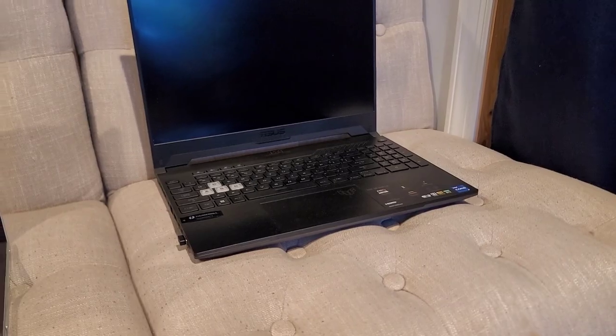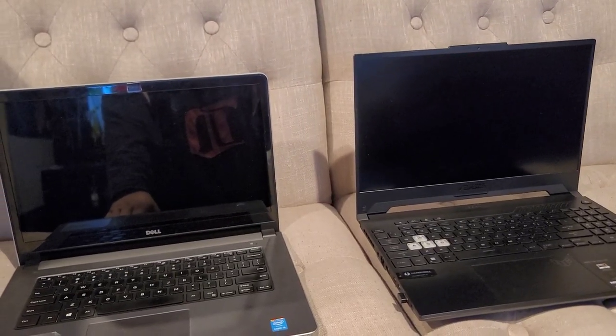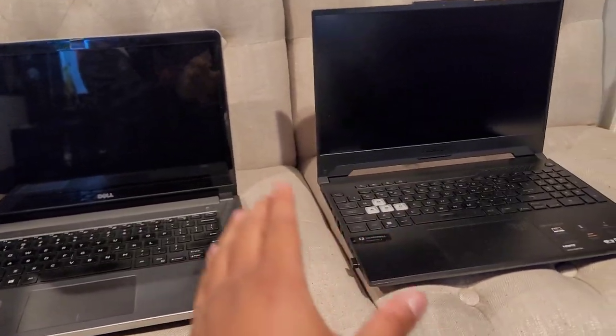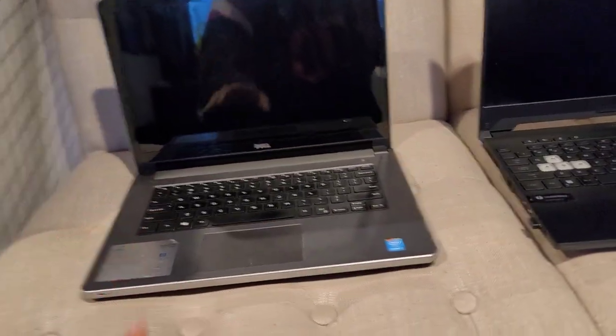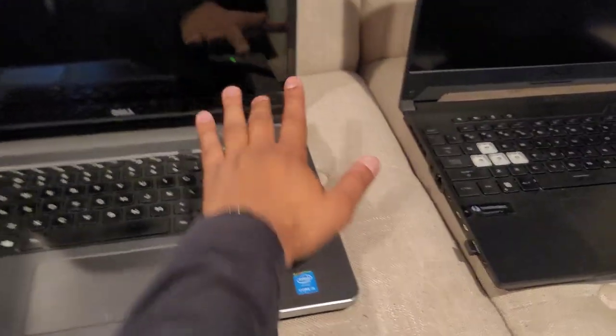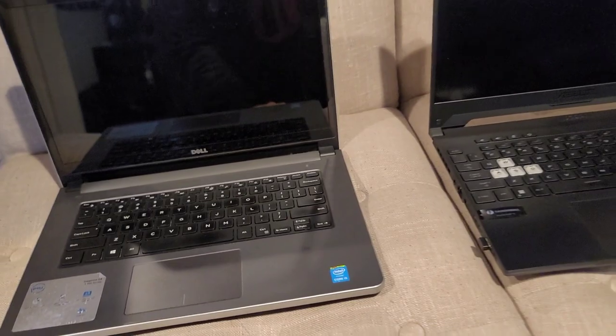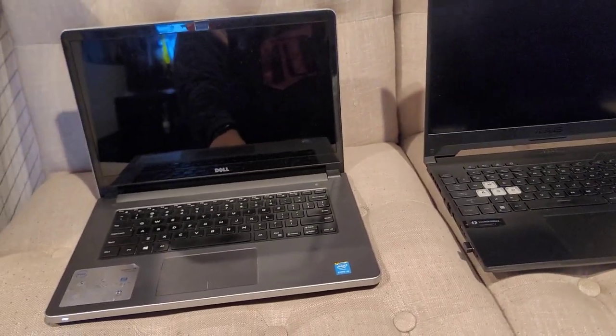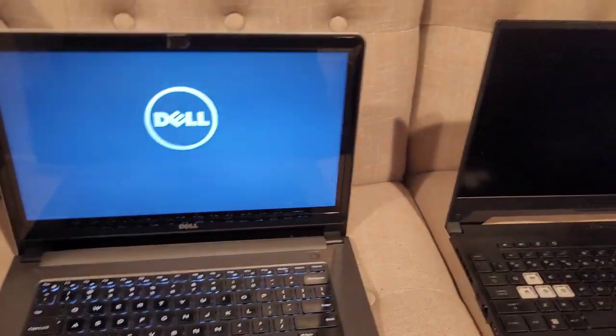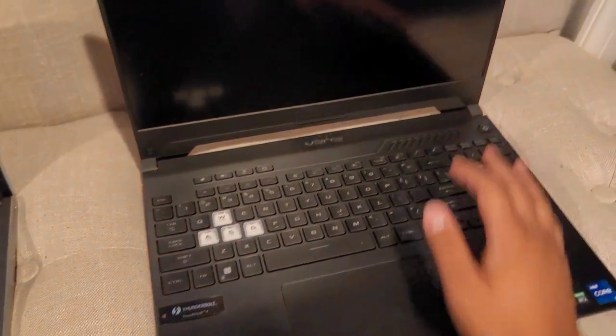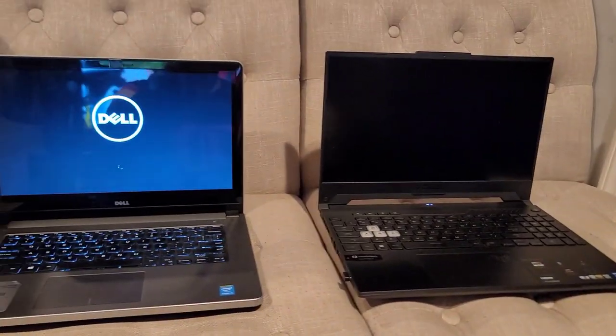One more thing just to get an idea of how much quicker this guy is than my old laptop. Let me just turn my old one on. It's taking forever, whereas with this one all I gotta do is just wait like a few seconds and then it's on.